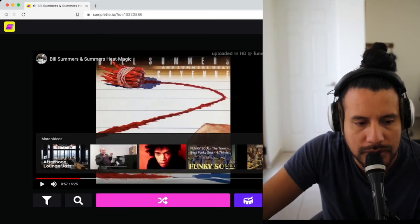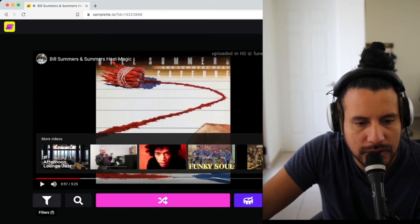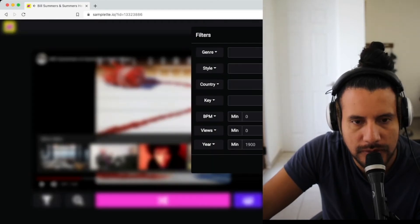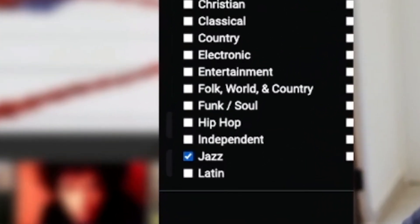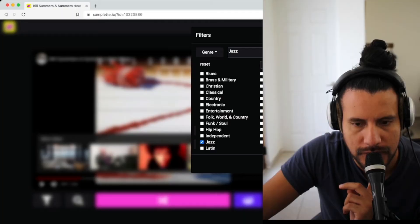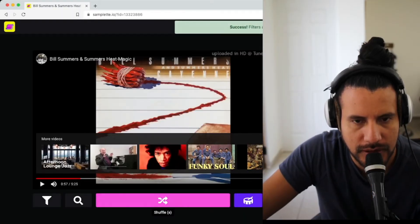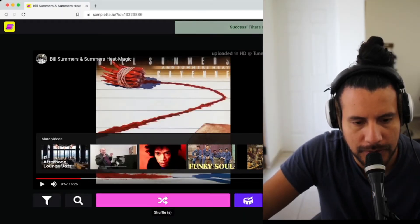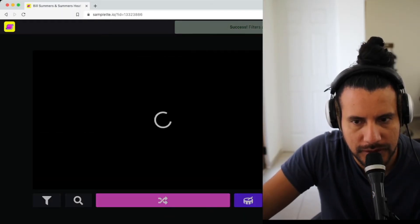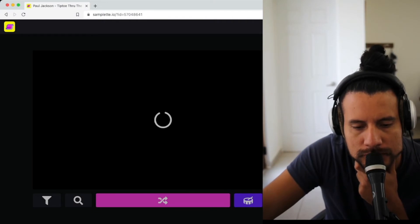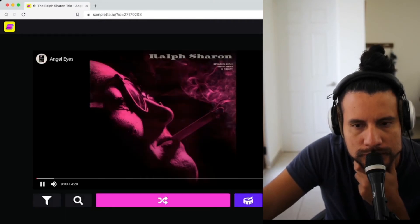So if we want to look for a genre we can go here and just apply that filter. Then I'm going to shuffle again.